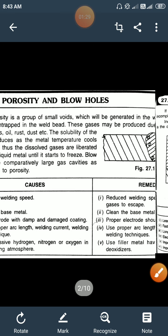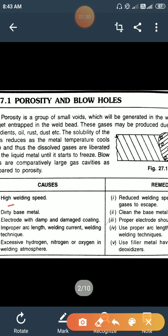The causes and remedies for porosity: first cause is high welding speed, so the welding speed should be reduced to avoid this type of defect. Second, dirty base metal — if the base metal is dirty then defects are produced on the weld bead, so clean the base metal properly.